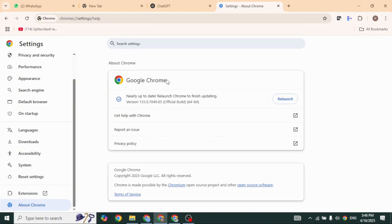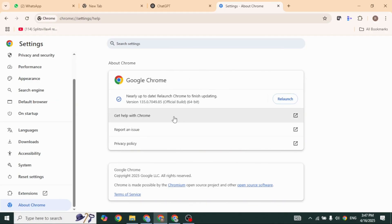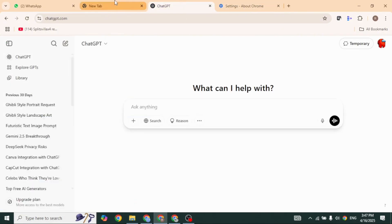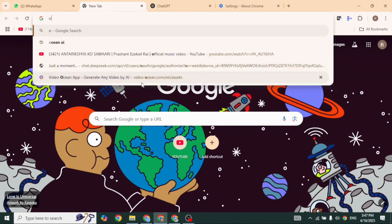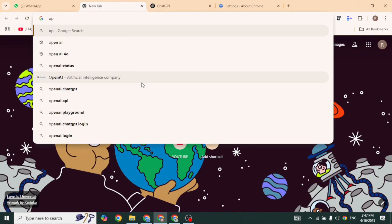Here, check for updates. If an update is available, just update your Chrome browser to its latest version. Now go ahead and try uploading the file in ChatGPT again. If the issue is still there, let's move on to the next fix.